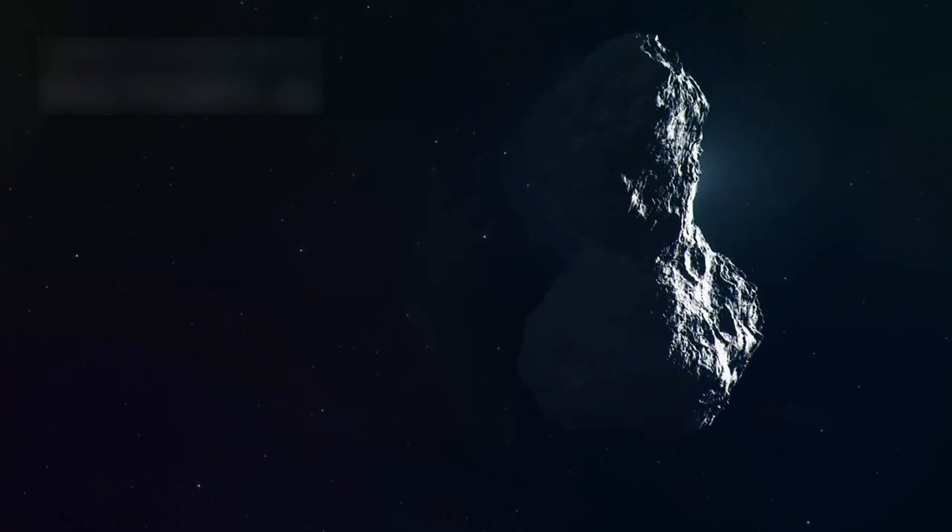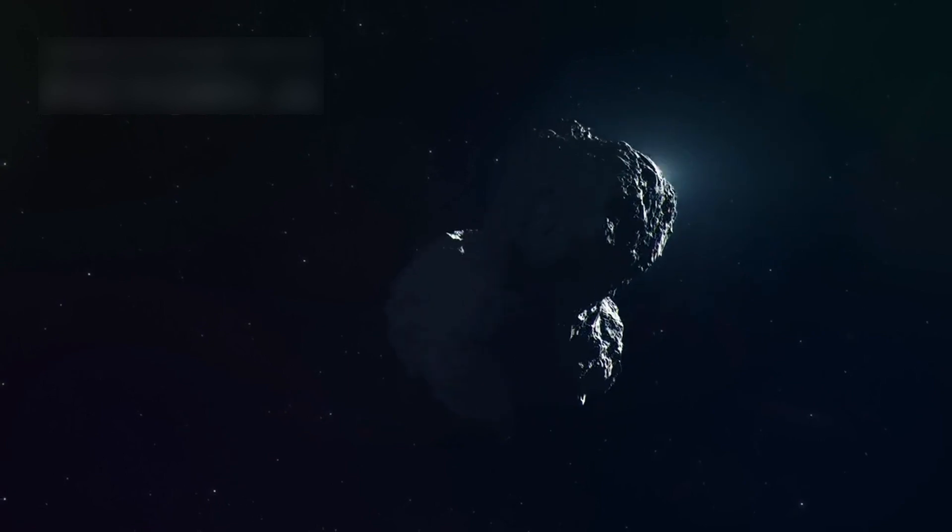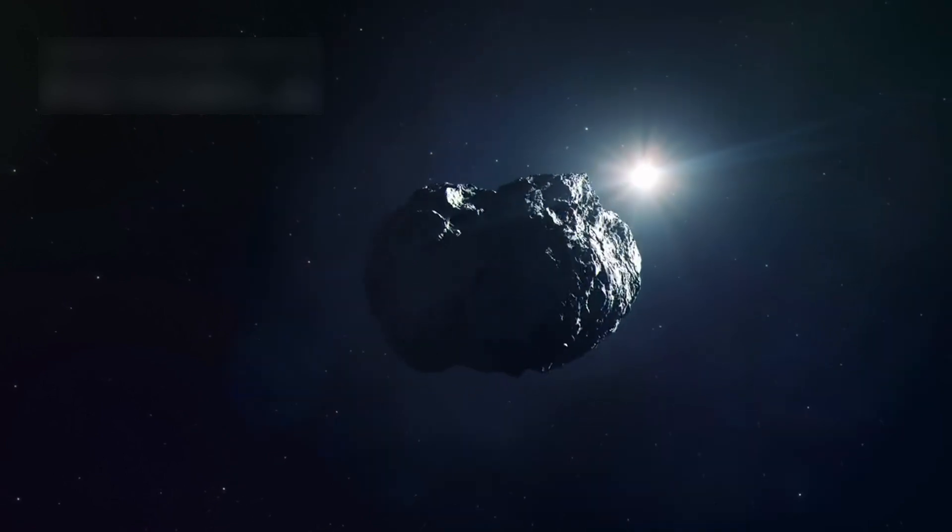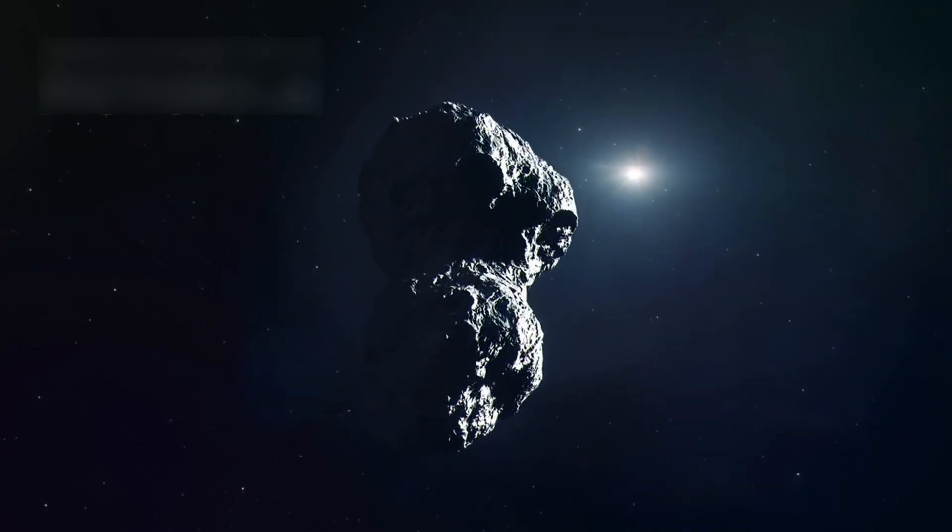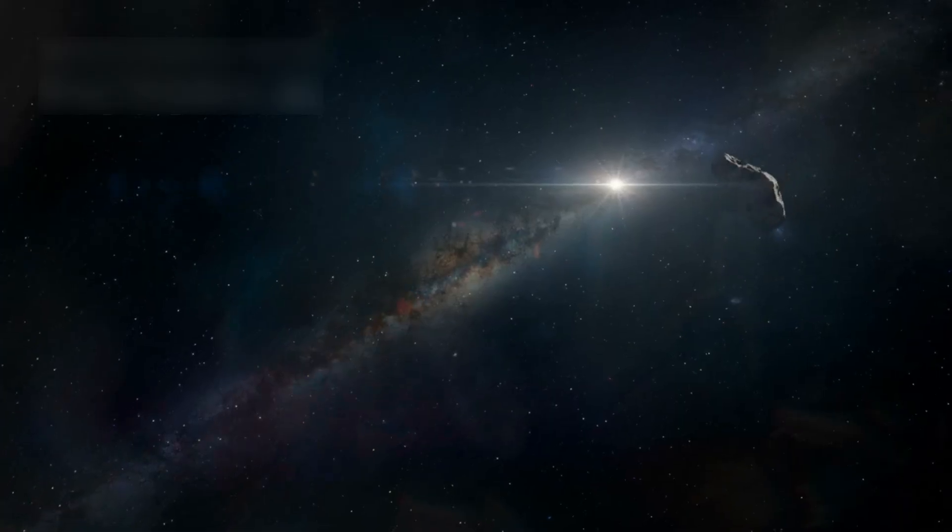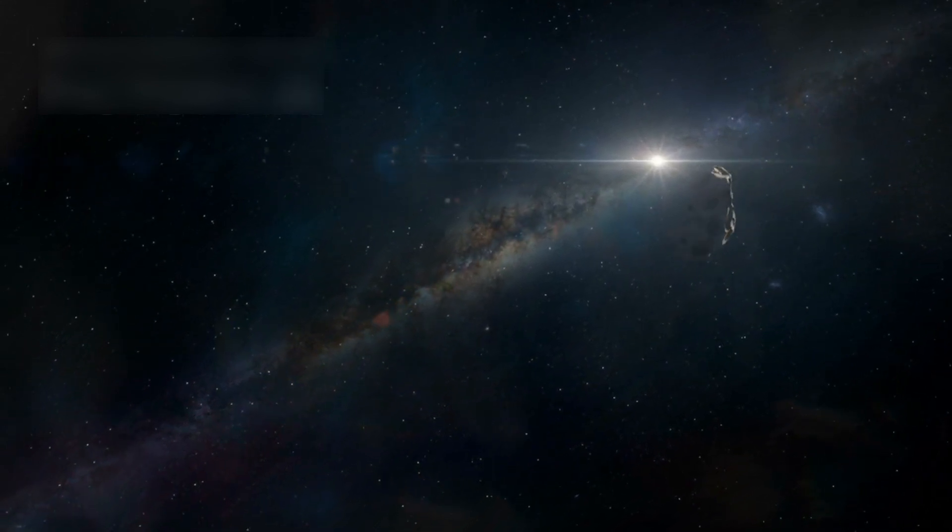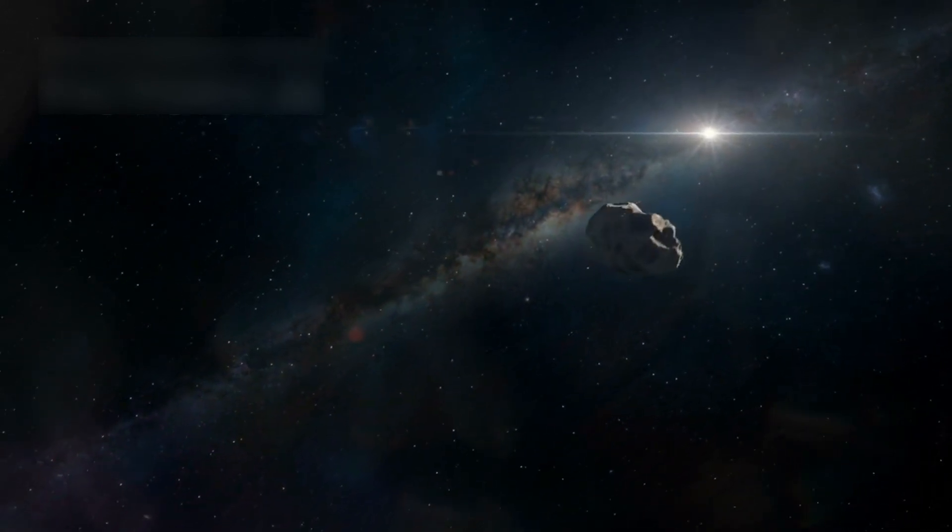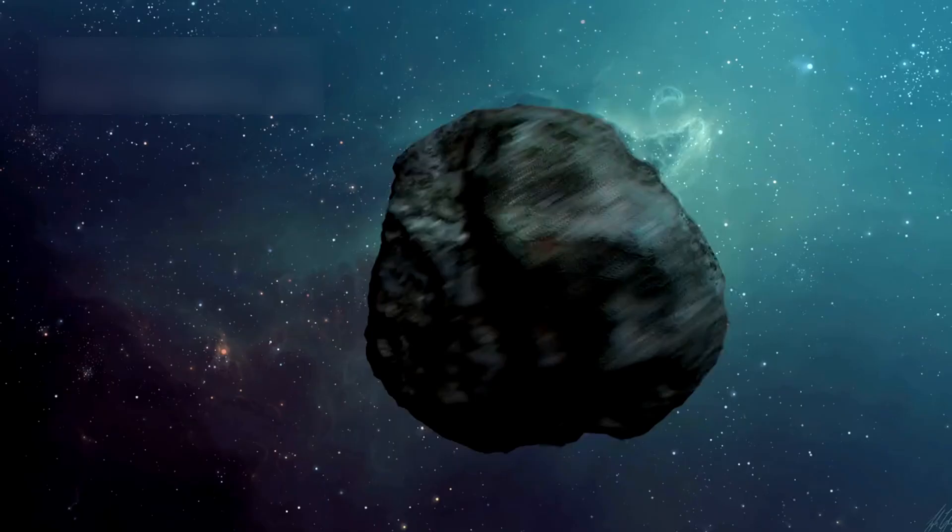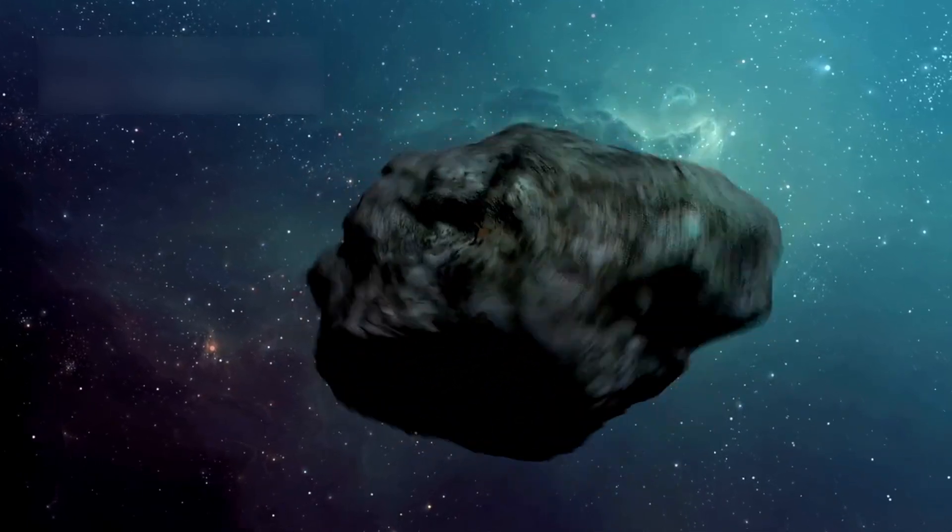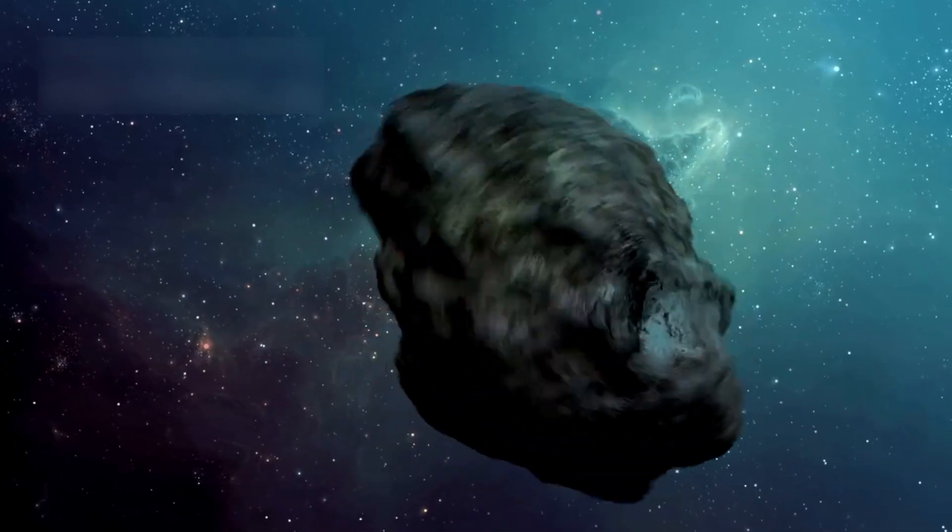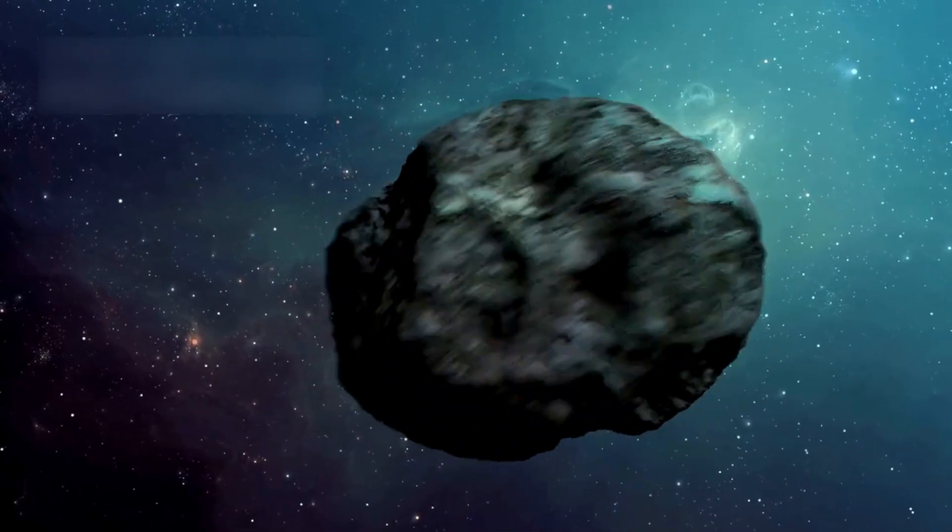This happens due to the YORP effect, where sunlight changes how the asteroid spins. The spinning makes it lose material into space, like dust flying off a wheel. The asteroid spins every two hours, close to the point of breaking apart in space.